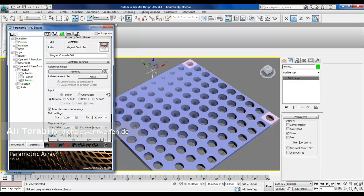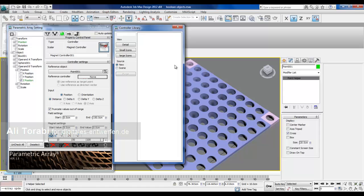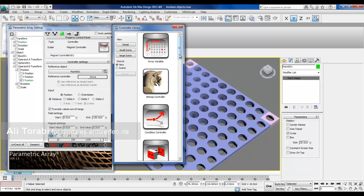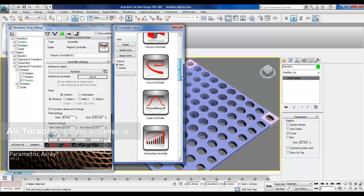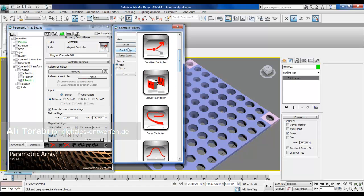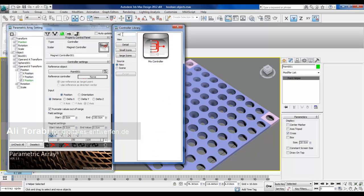So what I'm going to do, I have this position and this magnet controller. I click on this. I'll look for mixed controller. Actually, what you can do, you can just search here.